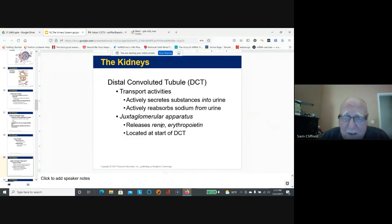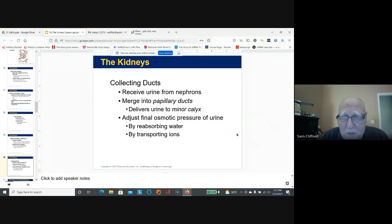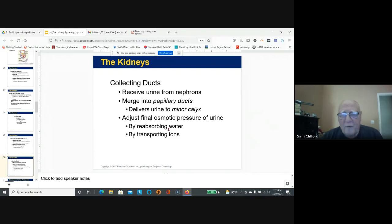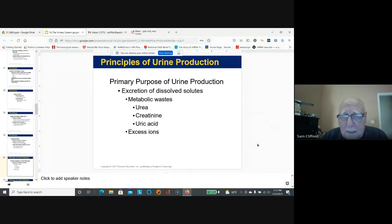I take an angiotensin receptor blocker to help control my blood pressure. The collecting ducts receive urine; a minor calyx goes into a major calyx, then into the renal pelvis, where water and ions can also be reabsorbed. The purpose of urine is to excrete urea, creatinine, uric acid, and excess ions.